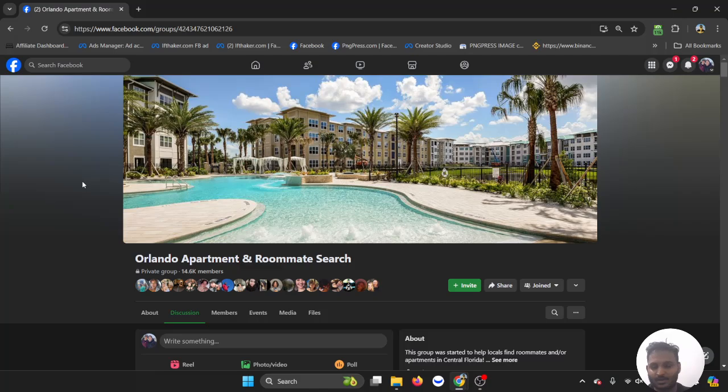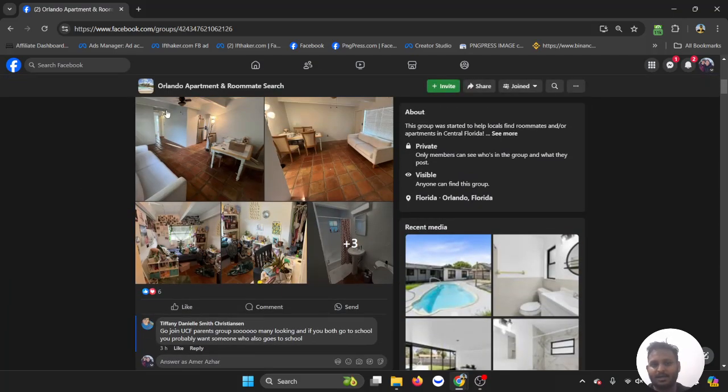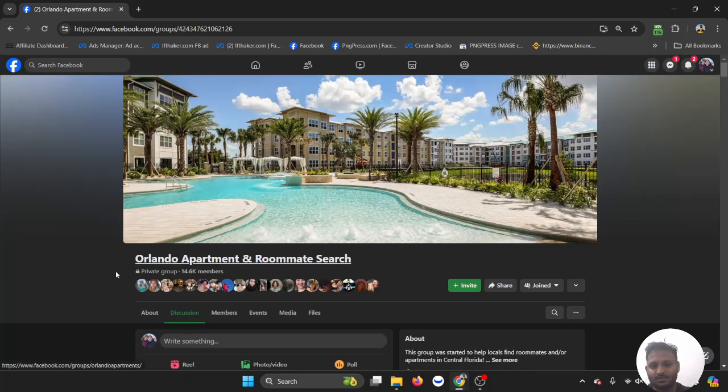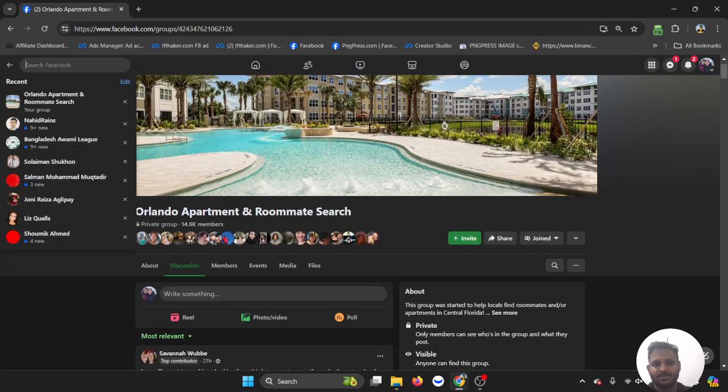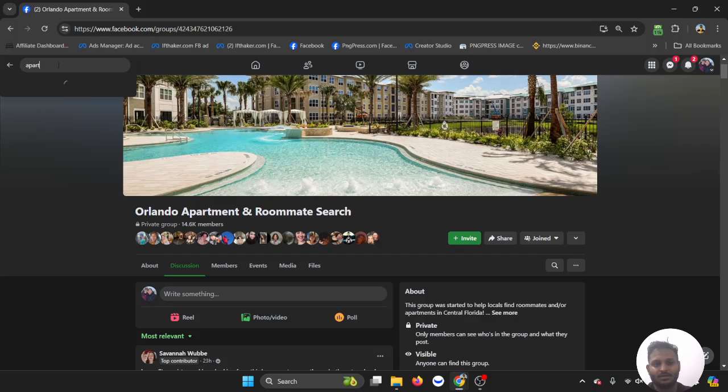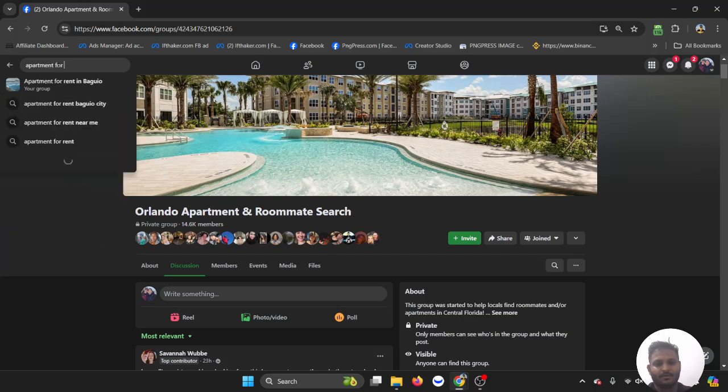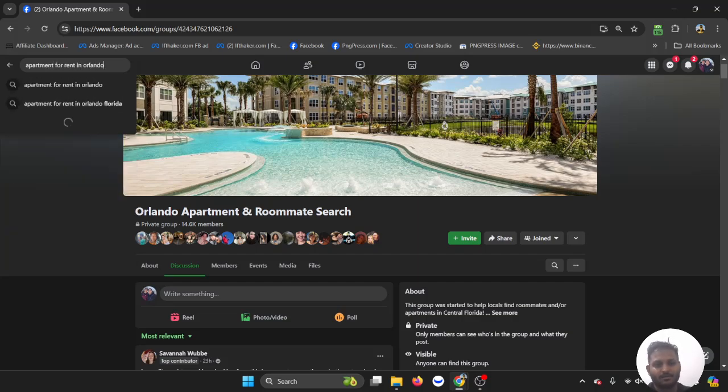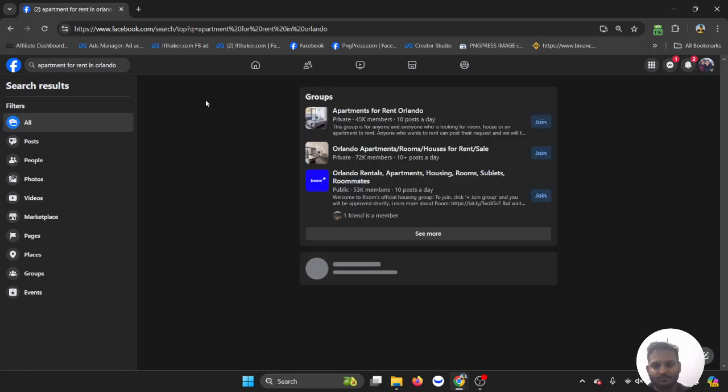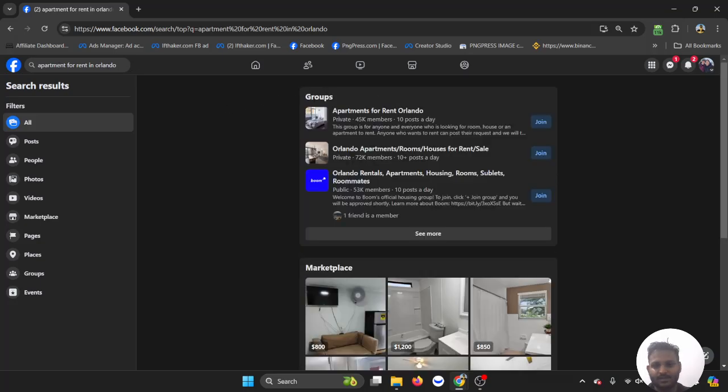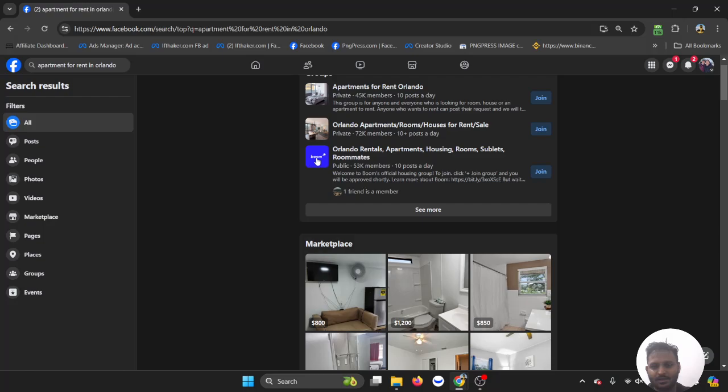Community like this. You can create your own group or something like that. Make sure you put 'Orlando Apartment and Roommate Search.' If I search on Google 'apartment for rent in Orlando,' you can see you have 45,000 members, 70,000 members, and there are lots of groups...